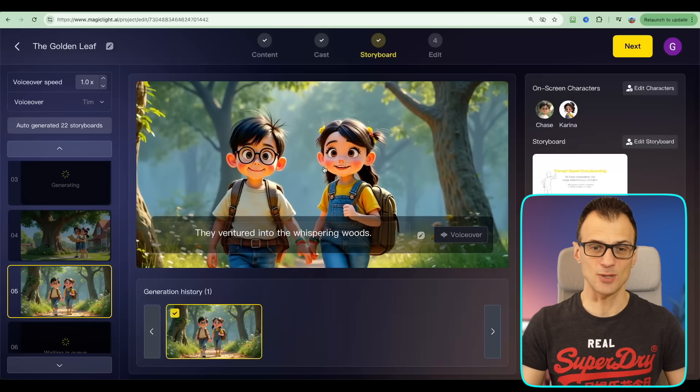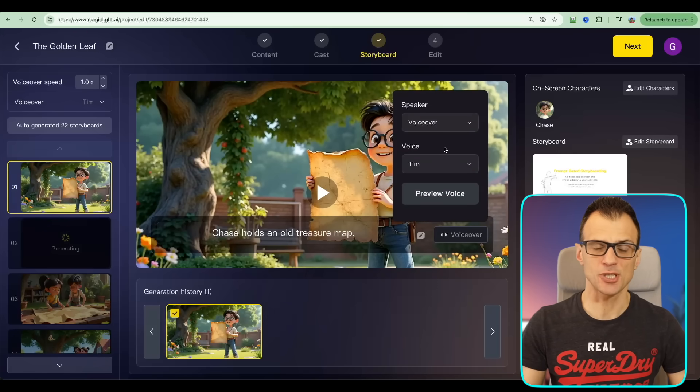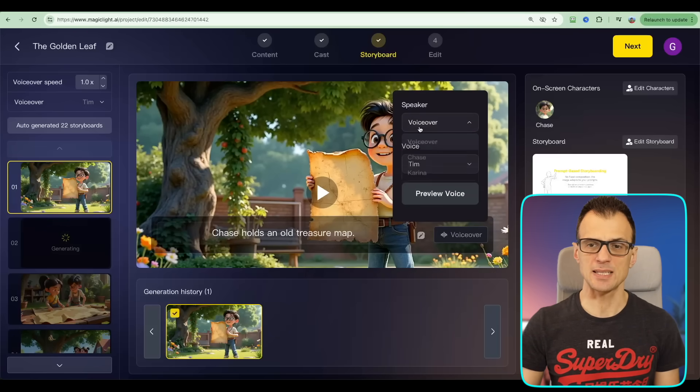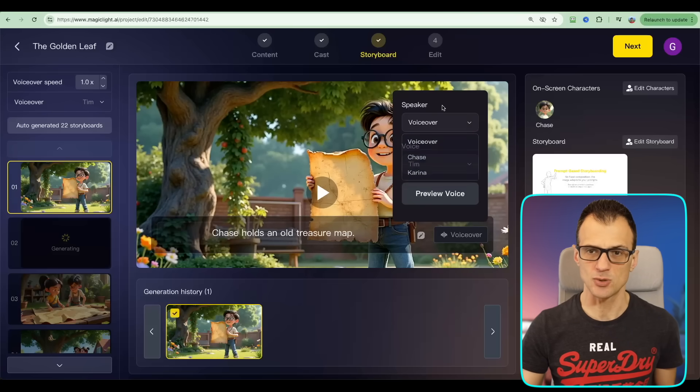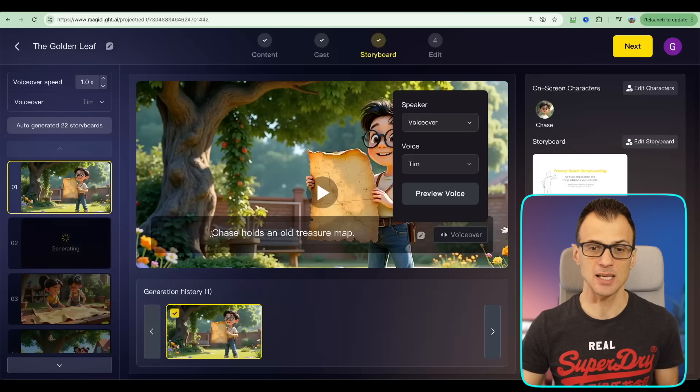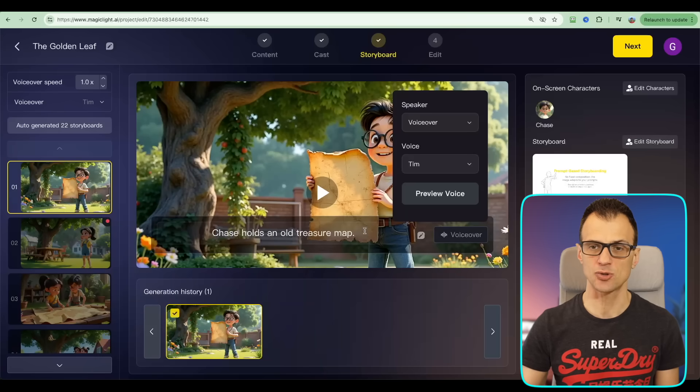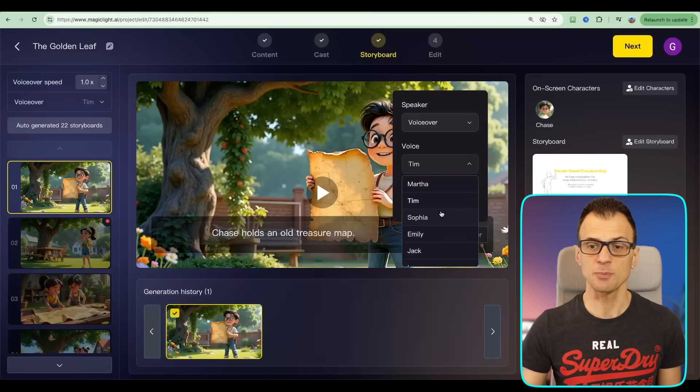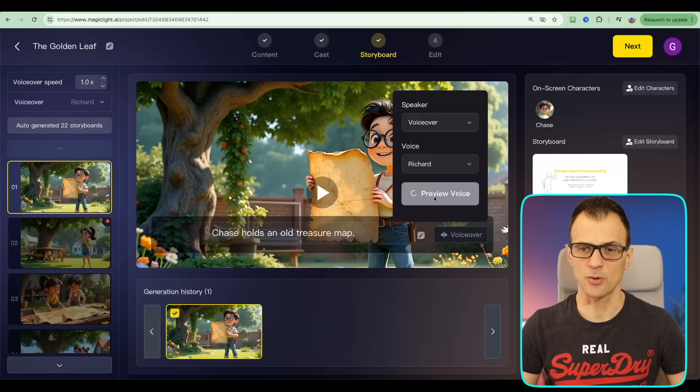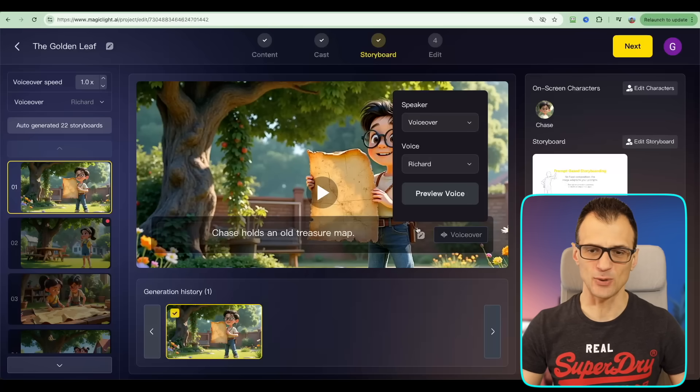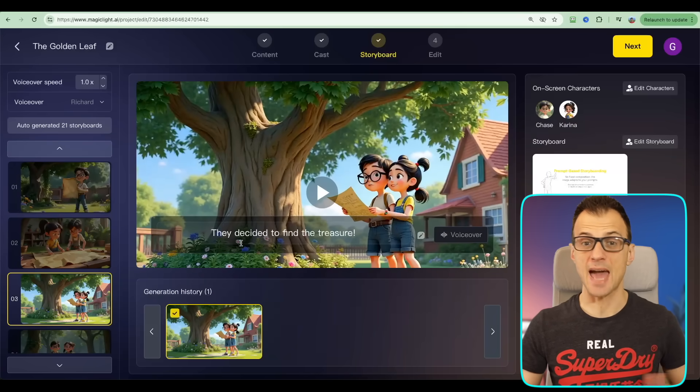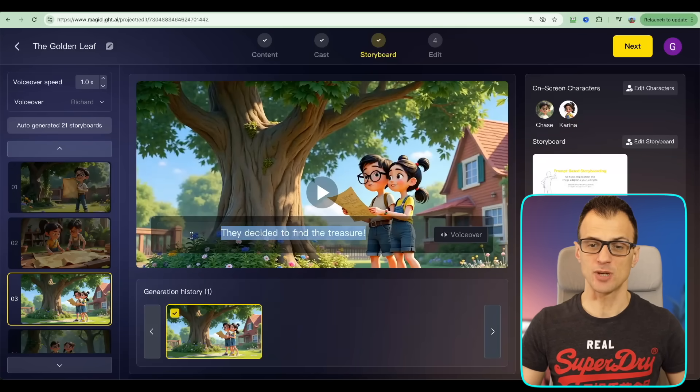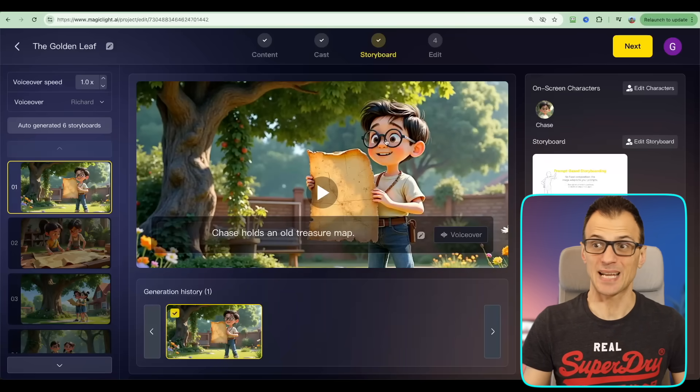Now you can go ahead and choose the voiceover options for each of the scenes. Here you can choose who the speaker is - is it the voiceover, or do you actually want Chase or Karina to speak? So in this scene we want a narrator to tell us what is actually going on, so we can say 'Chase holds an old treasure map.' Here for the voice, let's choose the voice that you like the most. You can preview all of them. Out of all these voices, I actually like Richard the most: 'Chase holds an old treasure map.' That was pretty good, hopefully you could hear it. So go and just review all these options for each of the scenes, make sure that you're happy with the voiceover and what the voiceover is going to say. From here we're now ready to generate our actual cartoon, so let's click Next.